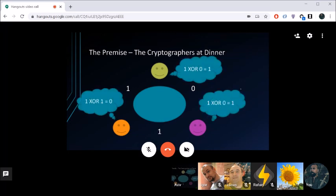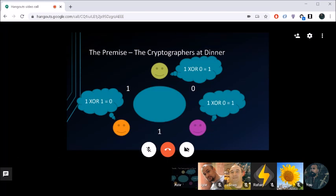The group decides to play out the protocol in real time with the call participants. Someone needs to act as the waiter to decide who is paying. The waiter says: 'Your bill has been paid — now figure out if it's one of you or the NSA.' The participants need to establish shared secrets, remember them, and XOR their results to determine whether one of them paid.